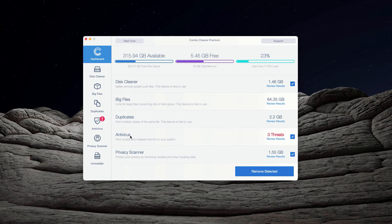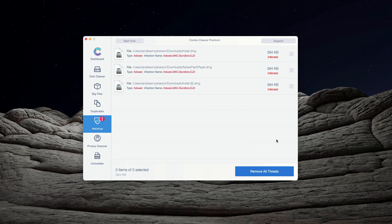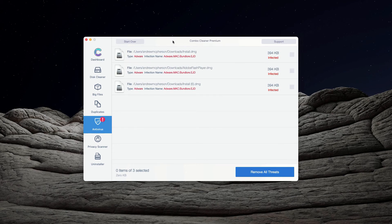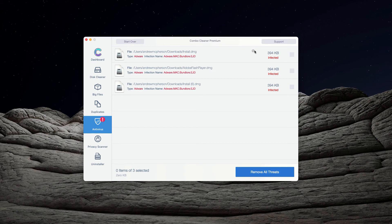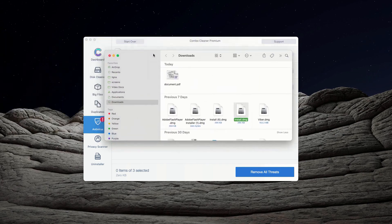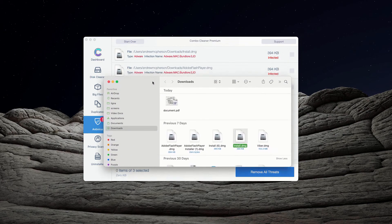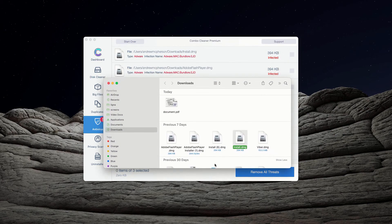You may go to the antivirus section and click on the link that says review results. The program will have a list of all threats found during the scan. You may click on this icon that says show in Finder and this will show you the exact location of threats in Finder.